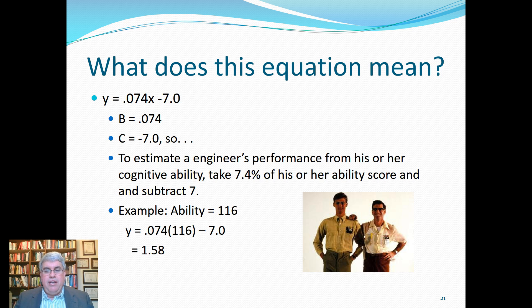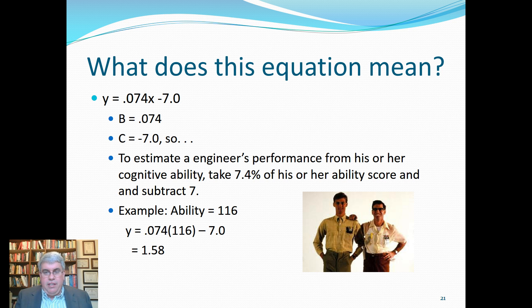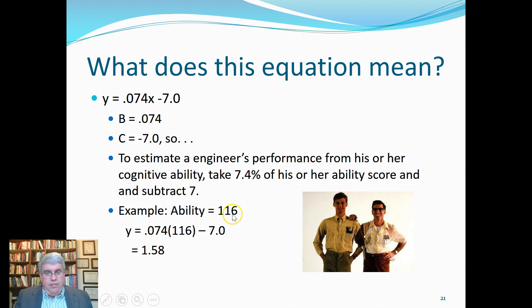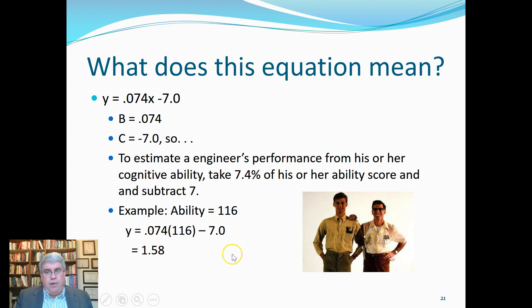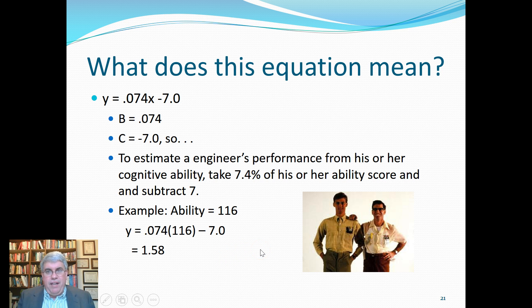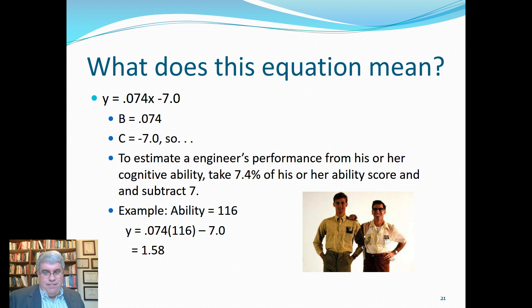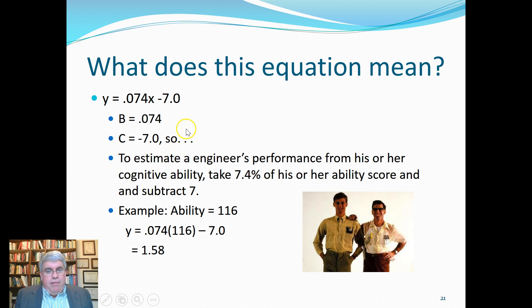For example, if they have an ability score of 116, you plug it into the equation and you would get a performance of 1.58 on this one to four scale, which isn't very high. But this is how we do regression with one single variable.